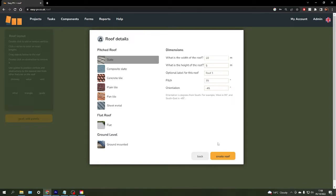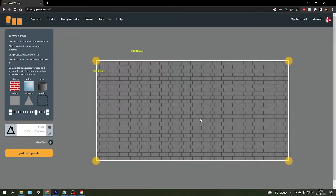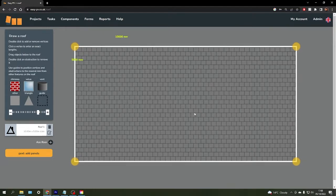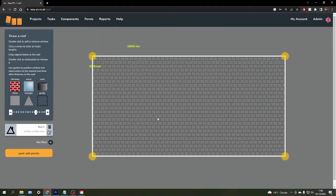Once you've put that information in, you can click create roof and it will bring you to that same page we saw before.